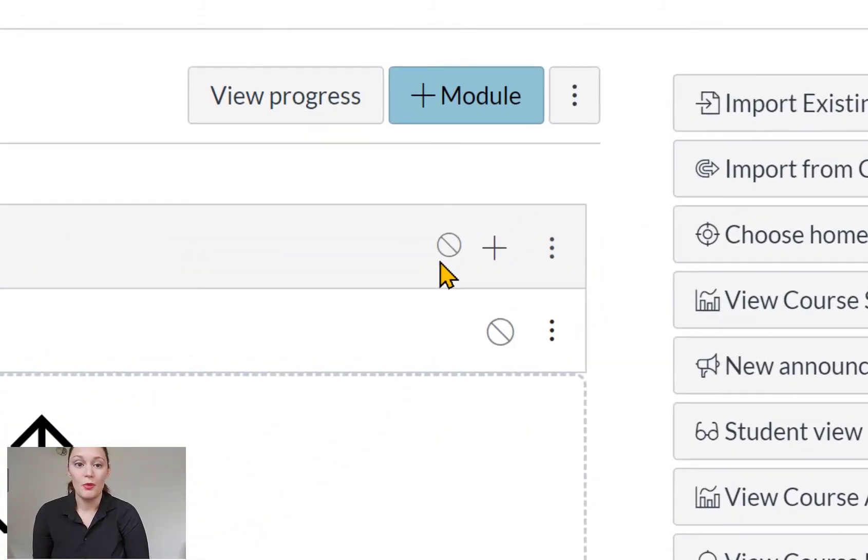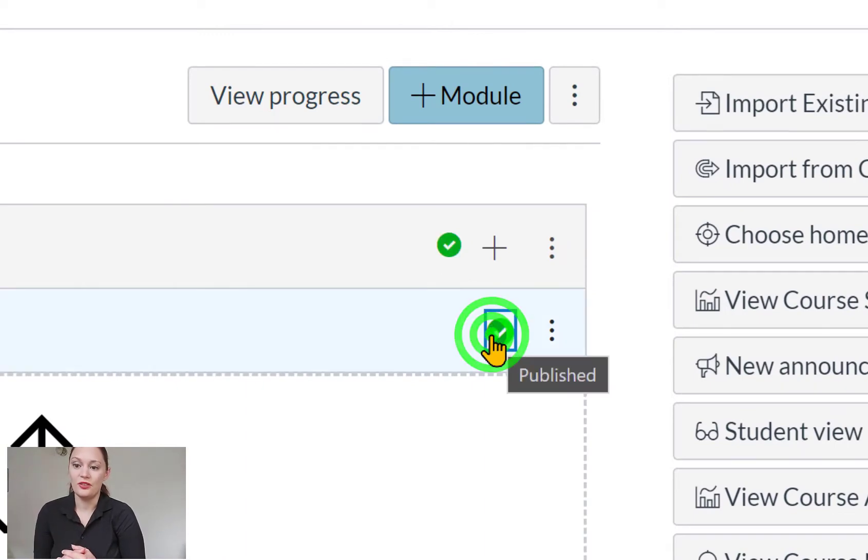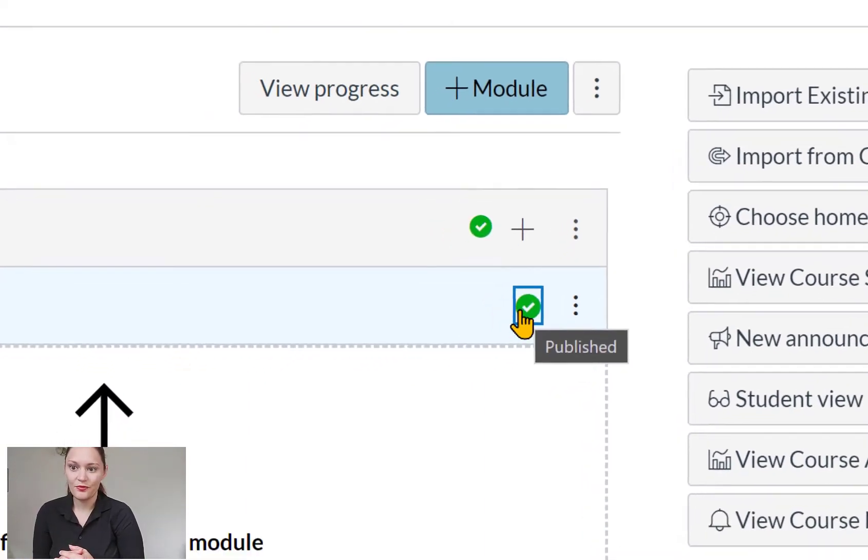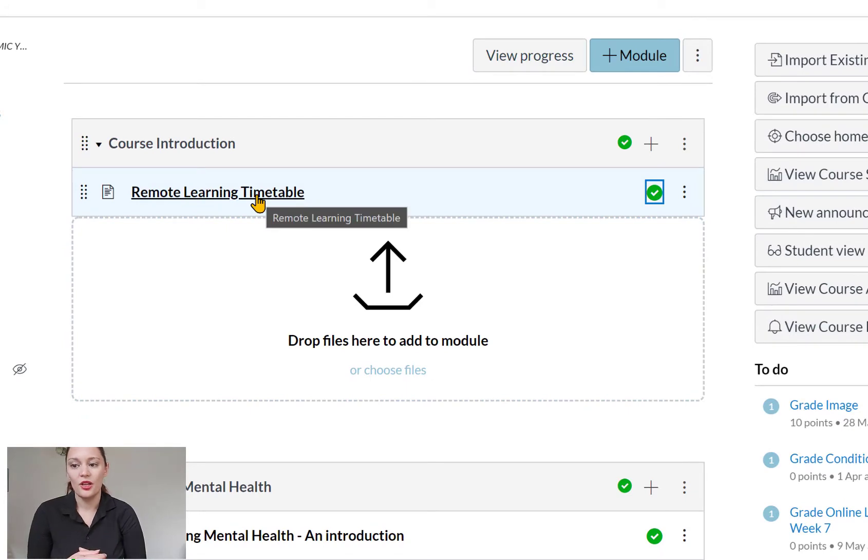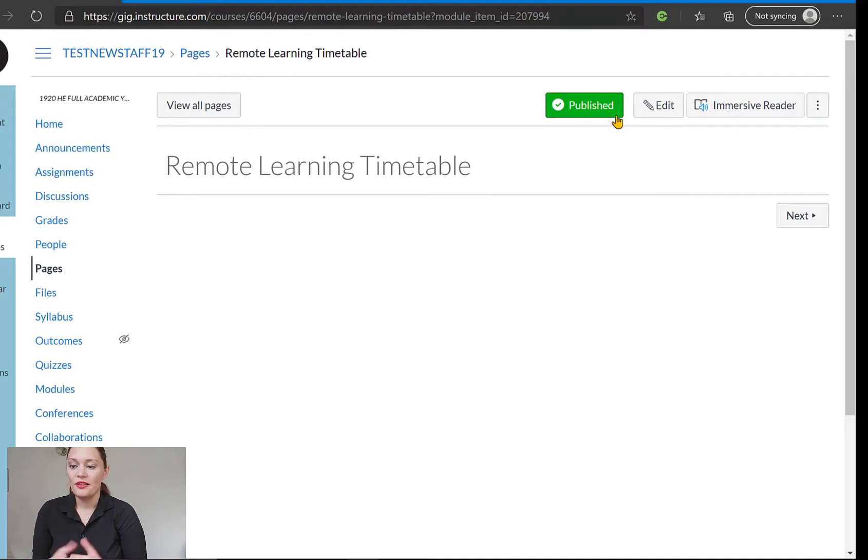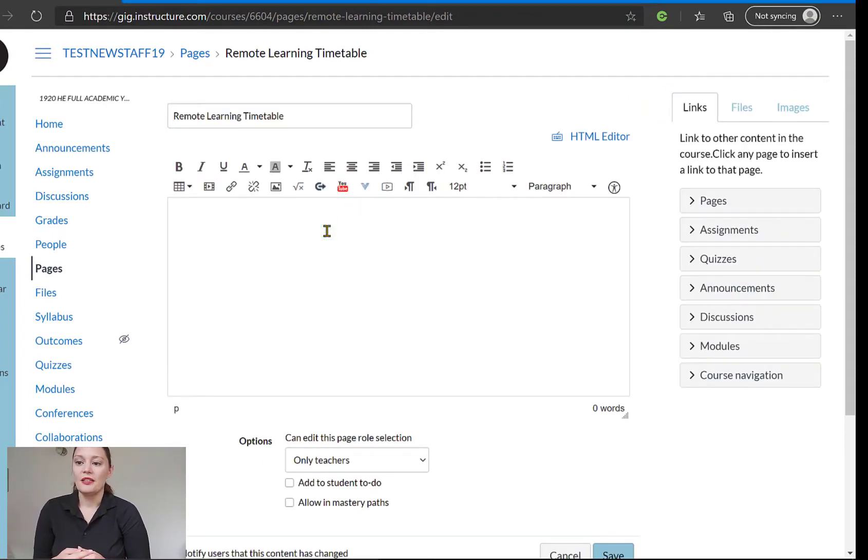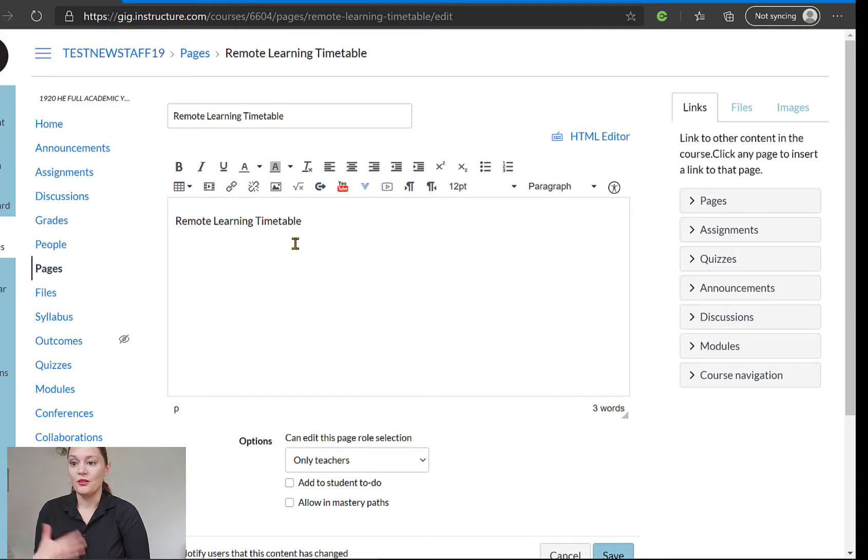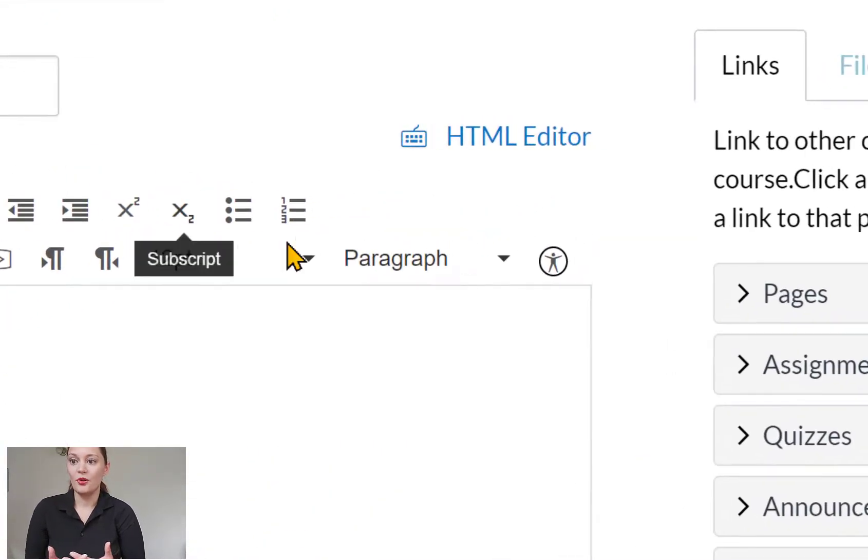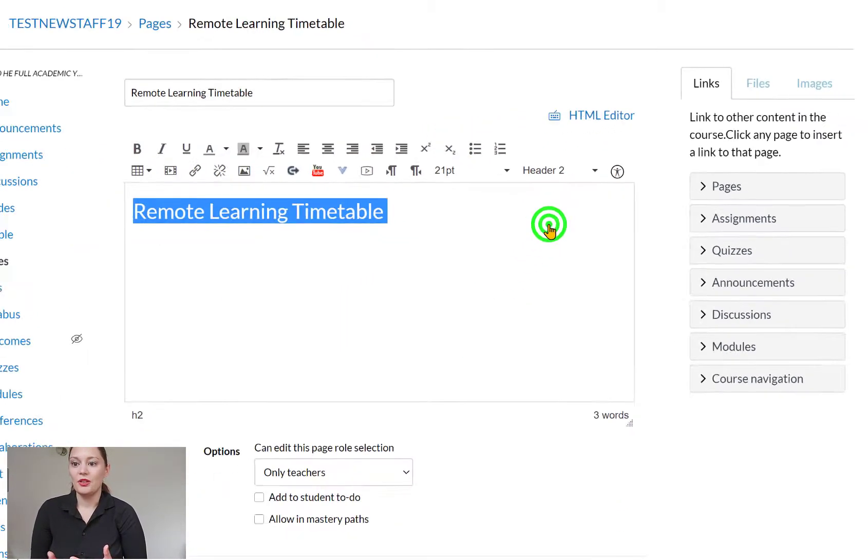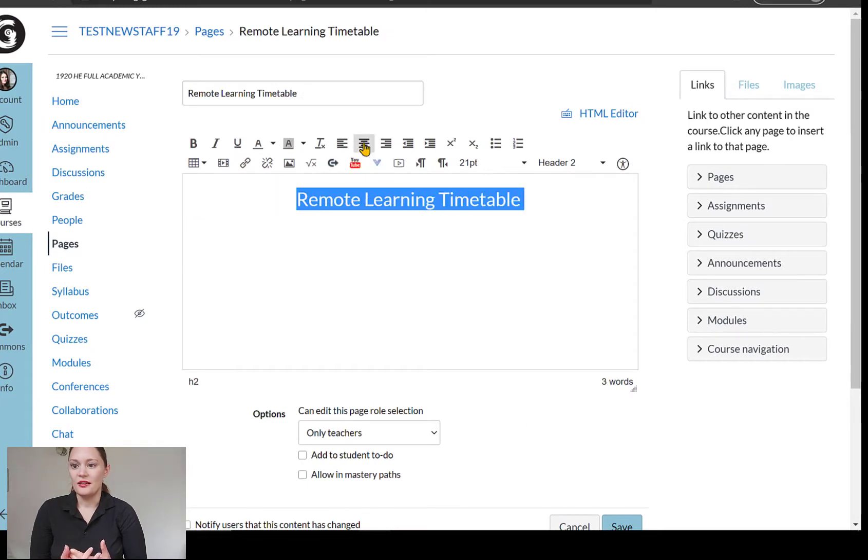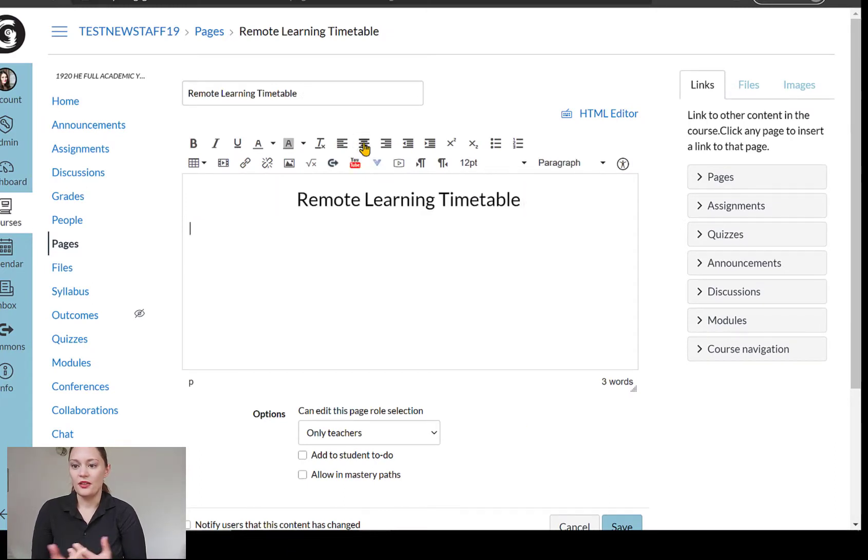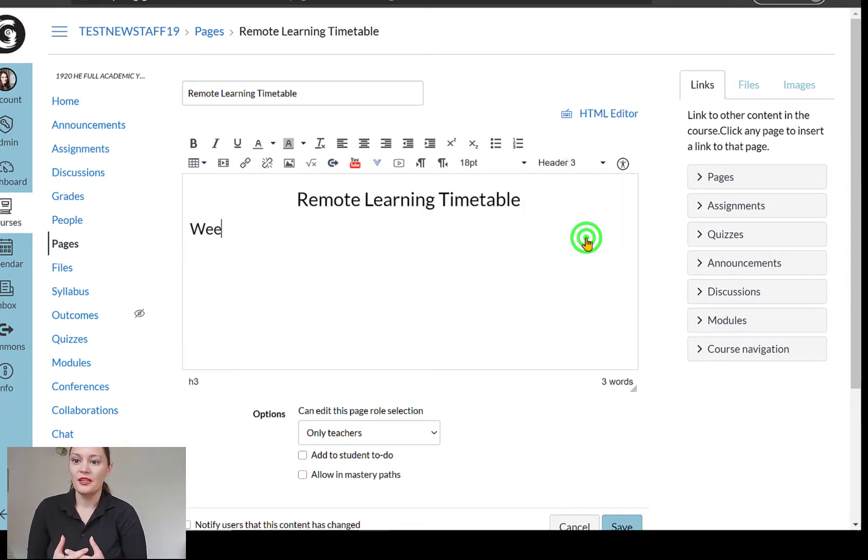I'm also going to make sure that I publish my module and my page as well so that it is available for students. Okay, so I'm going to click on the title and open up my page. And when this is open, what I need to do is edit the page. I'm going to click on edit and what I'm going to do is just give my page a name. So I'm just going to put that in there, remote learning timetable, highlight it and I'm going to use the headings. Okay, so I can make that nice and obvious.